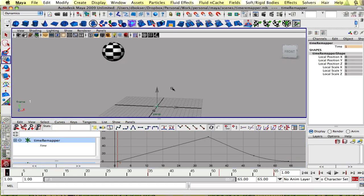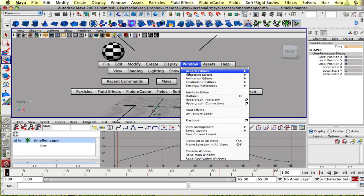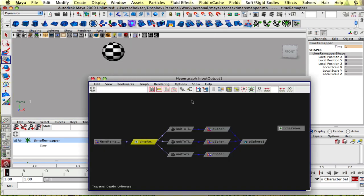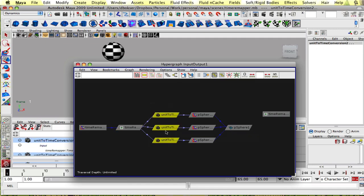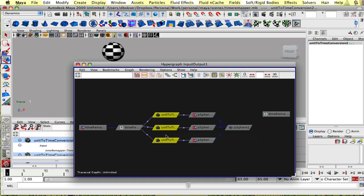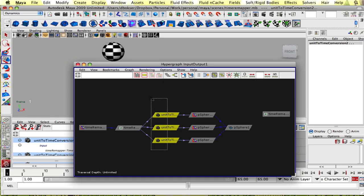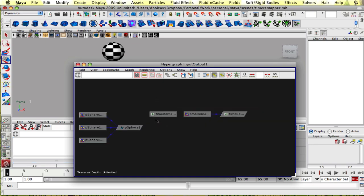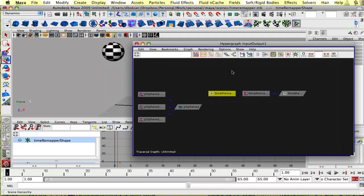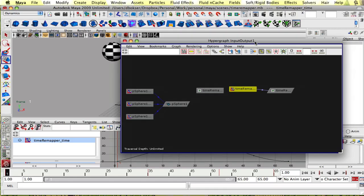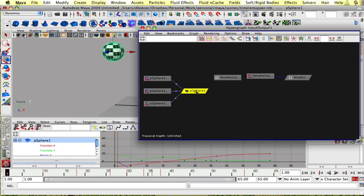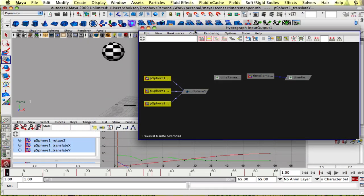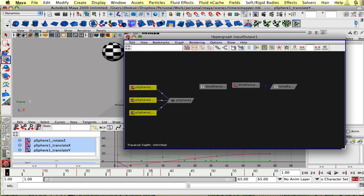So to do that let's start off and take our time remapper node that was created in the first tutorial and we're gonna go in and open the hypergraph connections and delete the connections into our existing animation curves. So you just select these unit to time conversion nodes and hit delete and now as you can see the time remap node is not plugged into anything anymore except for its own animation curve and our sphere is plugged into the previous three animation curves.